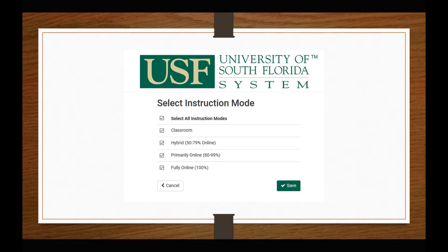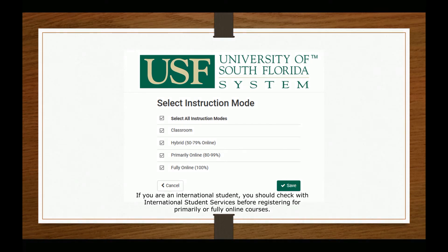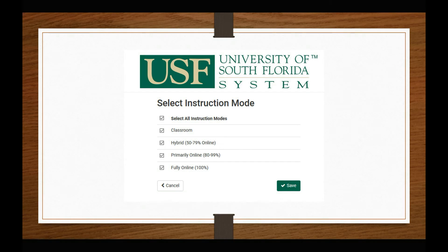You can also filter by instruction mode, choosing between classroom, hybrid, primarily online, fully online, or simply looking for all modes at the same time.